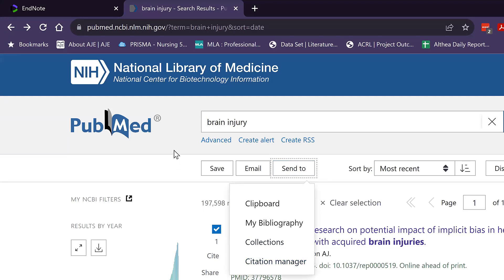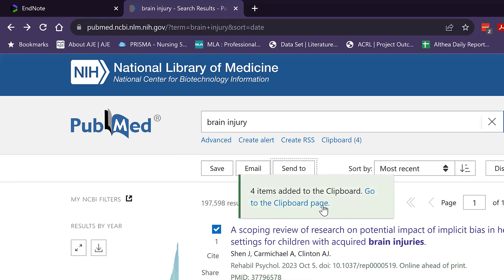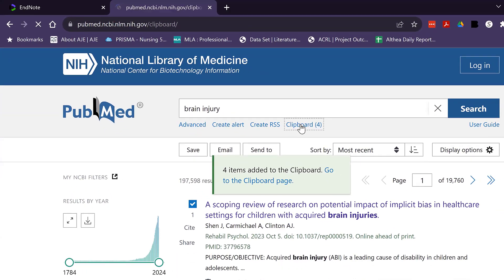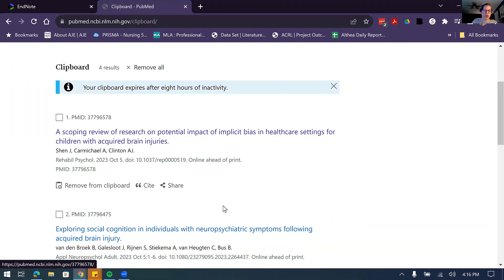If you're interested in multiple articles, click the boxes next to them. PubMed lets you know how many items you've selected. If you're going to be doing multiple pages within PubMed, once you go to the second page the boxes will be unchecked. So if you're doing a lot of searching, you'll want to send items to your clipboard first. Once you have something in the clipboard, a little link will appear so you can view those articles.